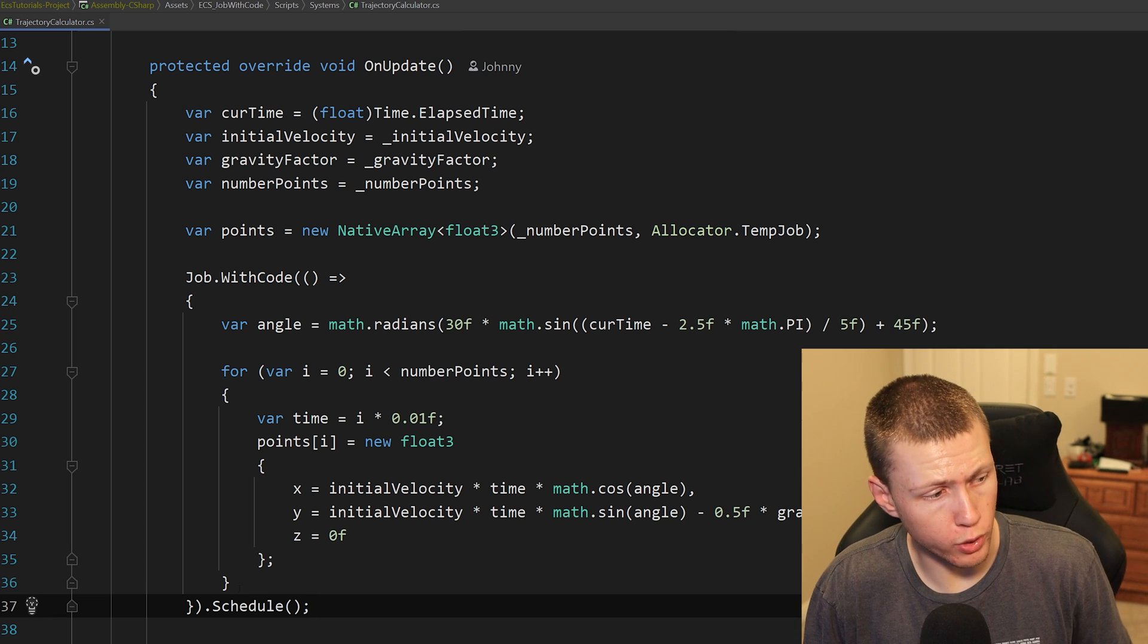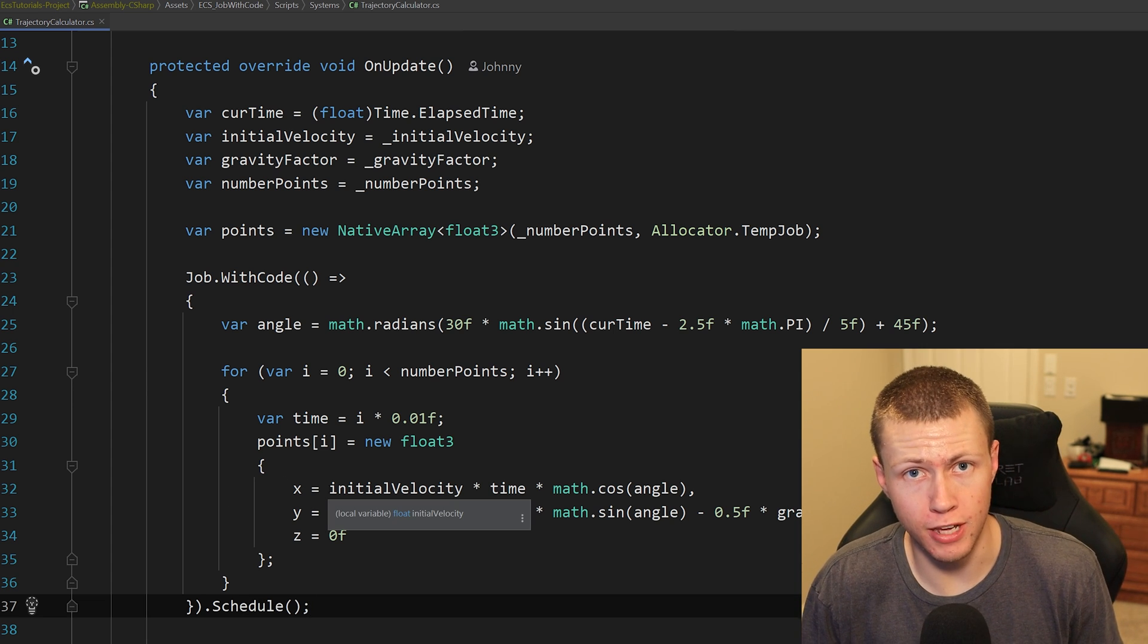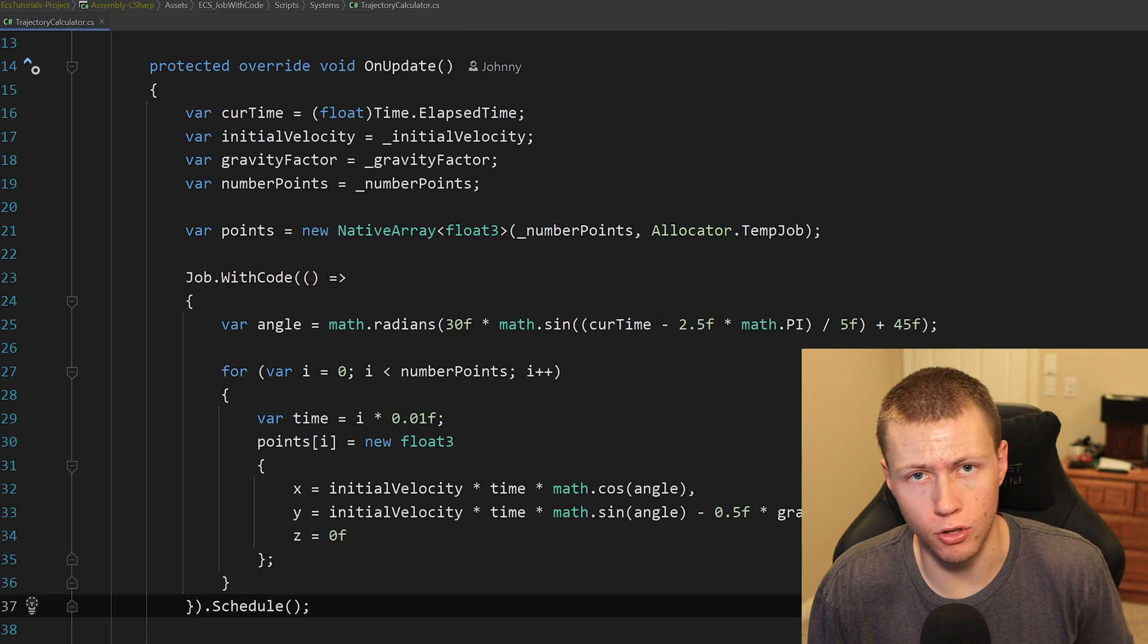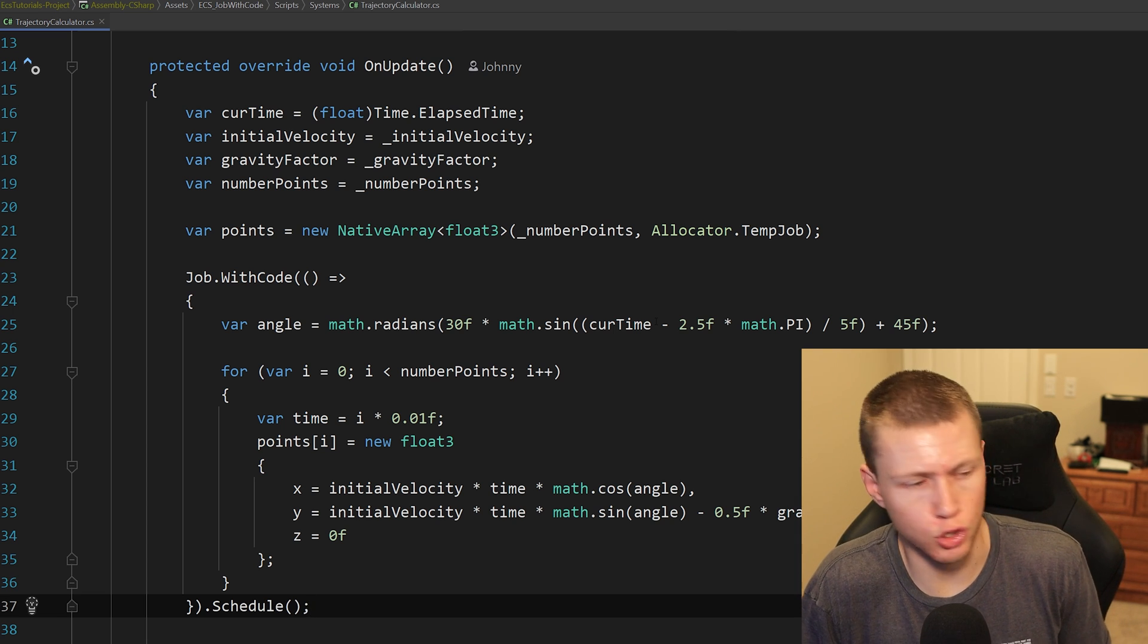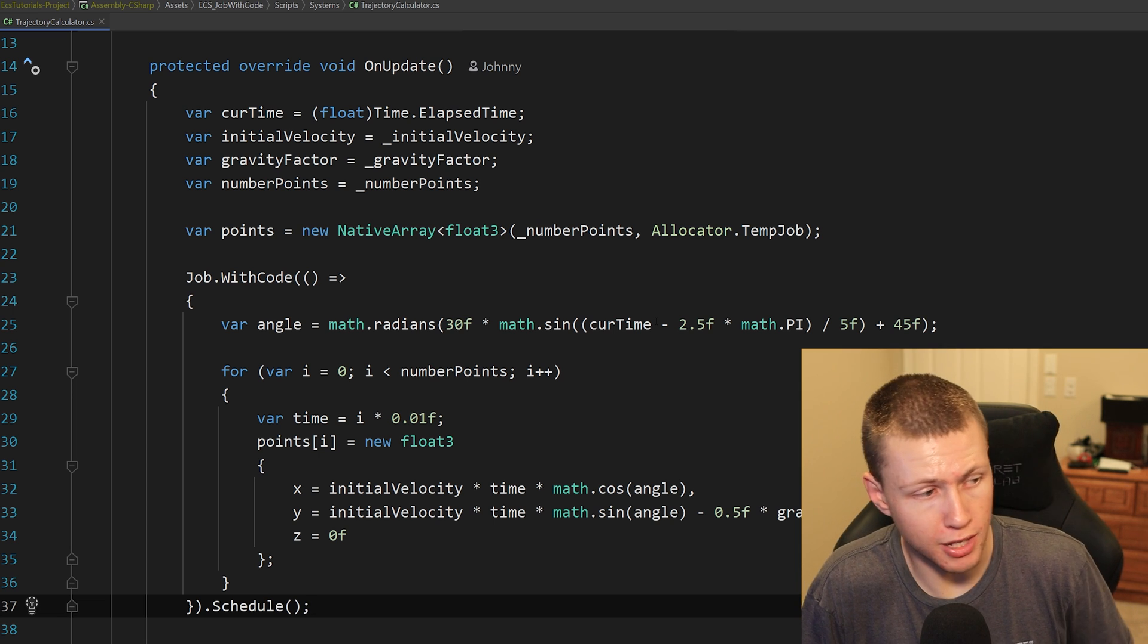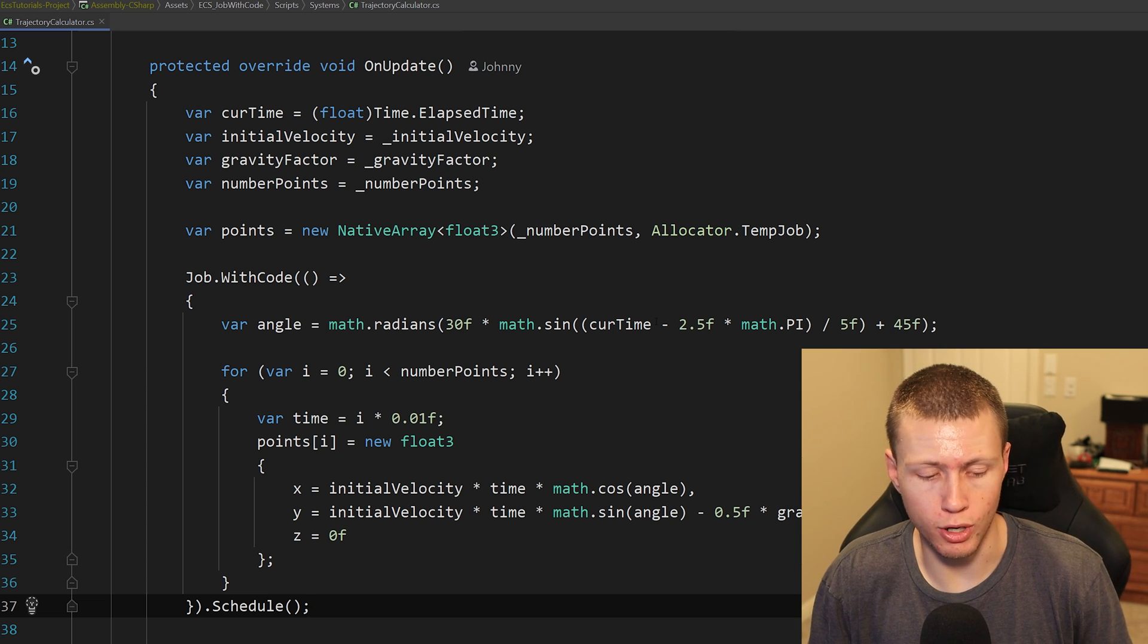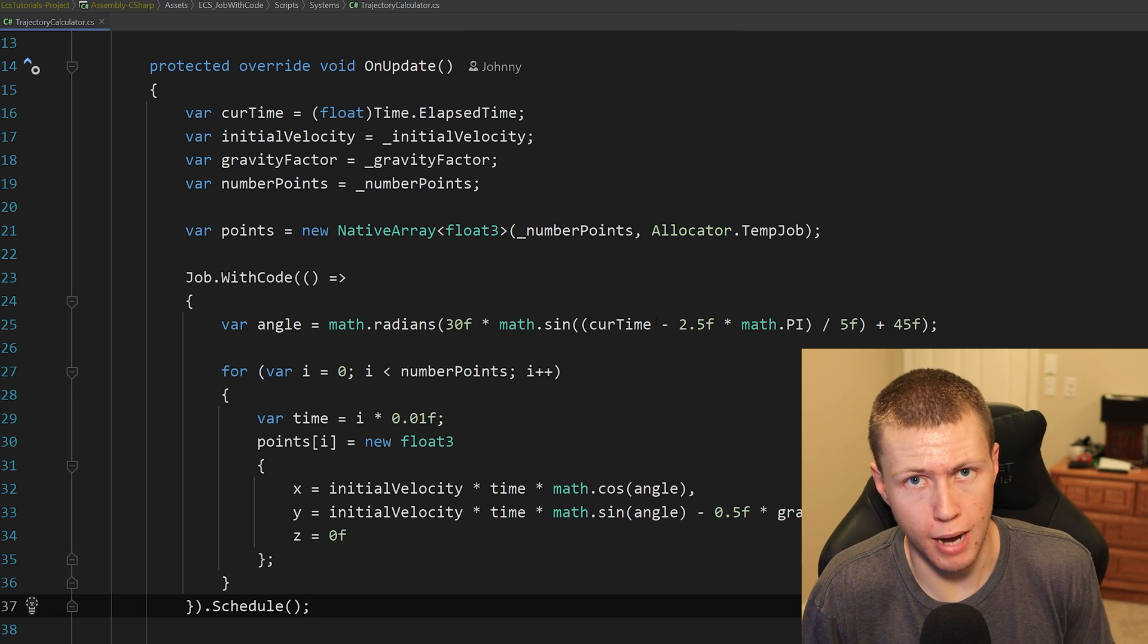Now if we want, we don't have to schedule this onto a worker thread, we can still run this on the main thread. The main advantage of that is this does take advantage of the burst compiler. So if there is some bit of code that we need to do some calculations on that we might need the results from pretty much immediately, we can run it on the main thread and still take advantage of the performance gains of the burst compiler.